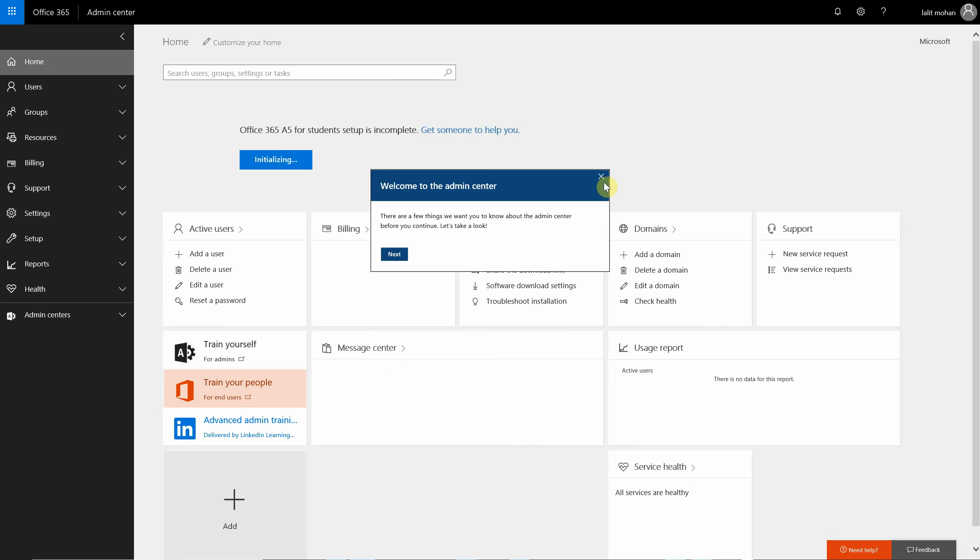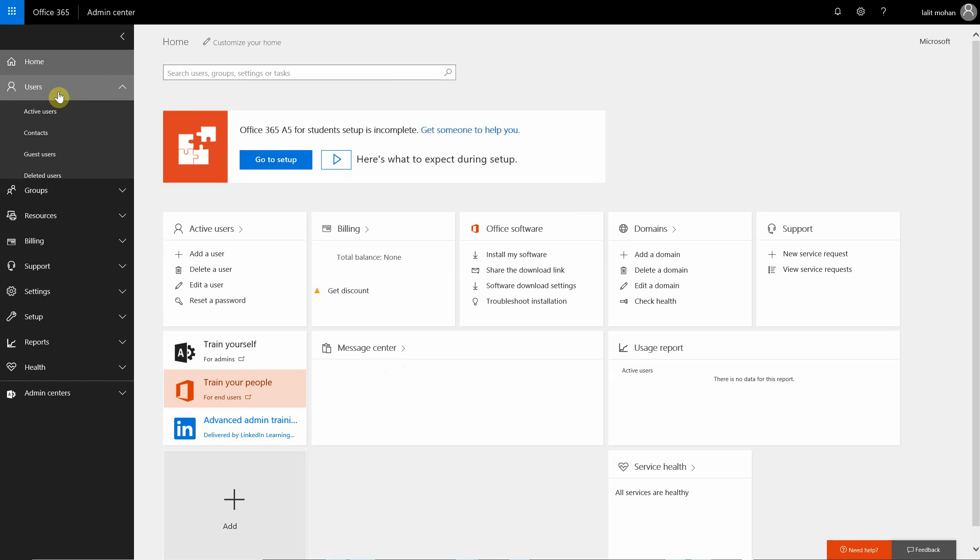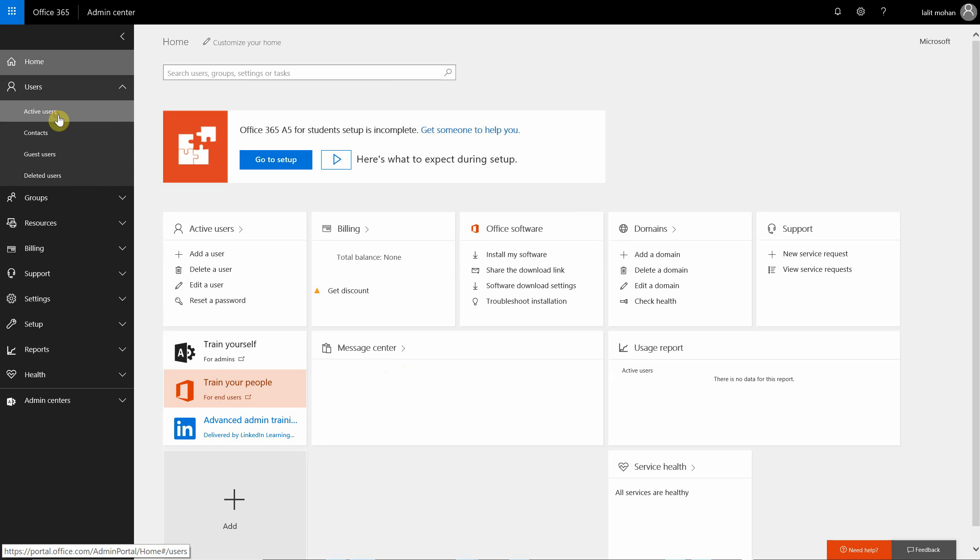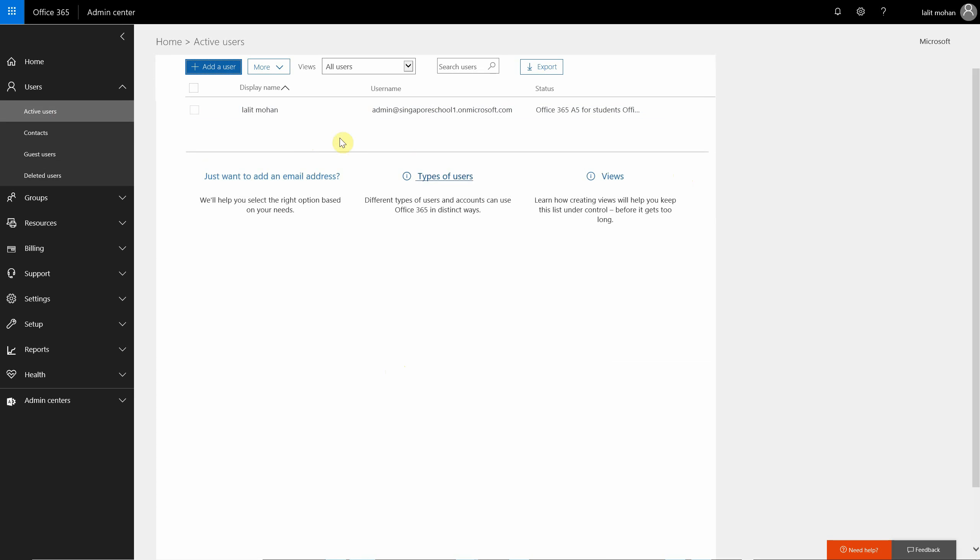Now the service launches you into your tenant, the demo trial tenant. You can see right now there will be only one active user, you yourself, the global administrator. The users will have to be provisioned.